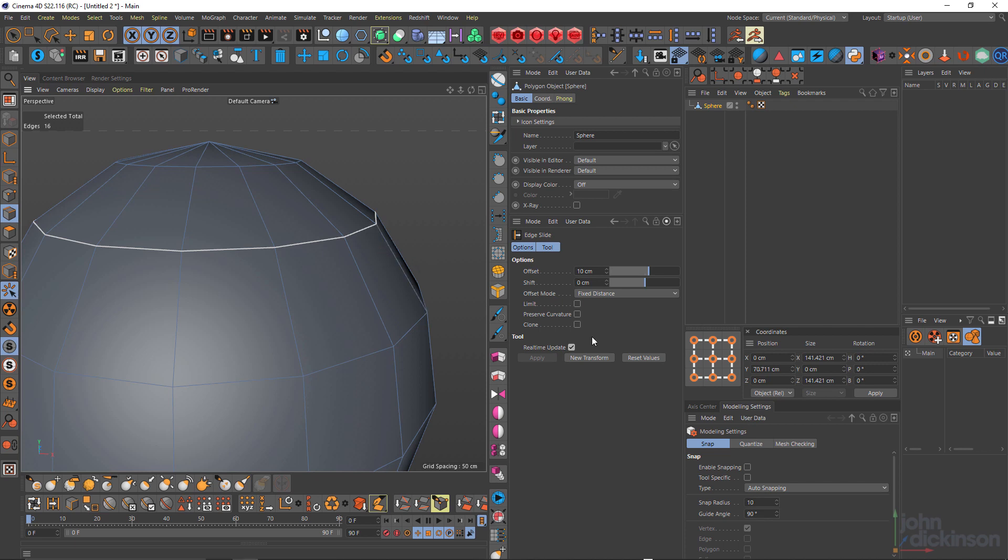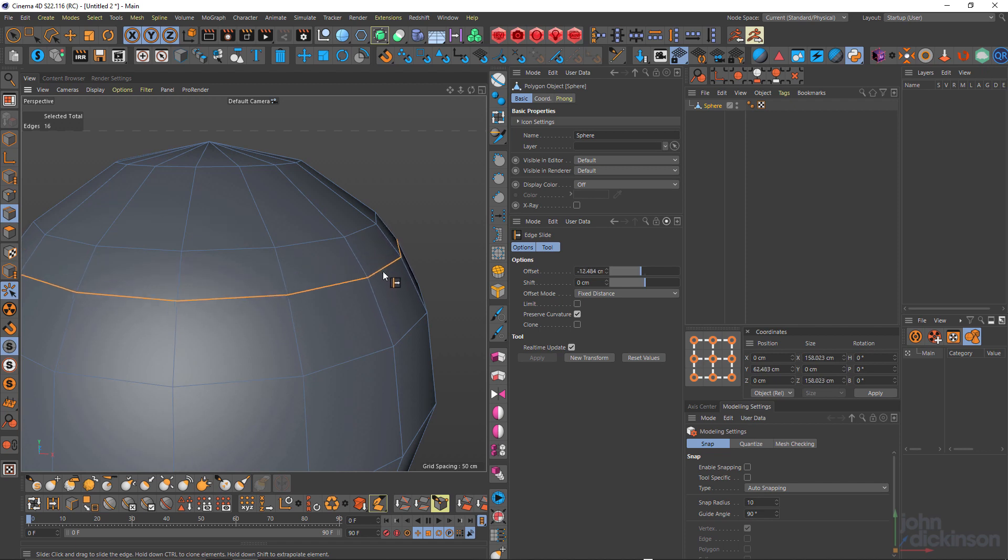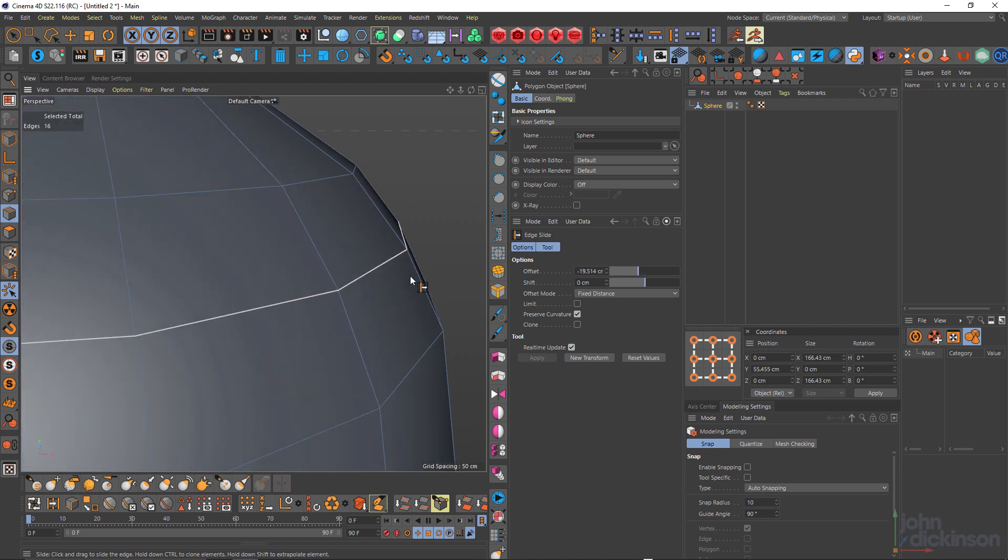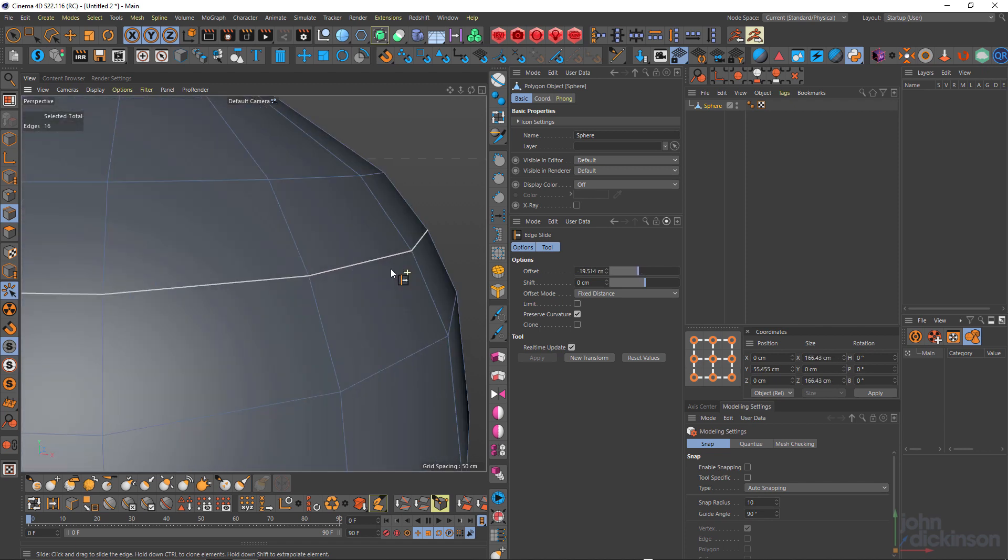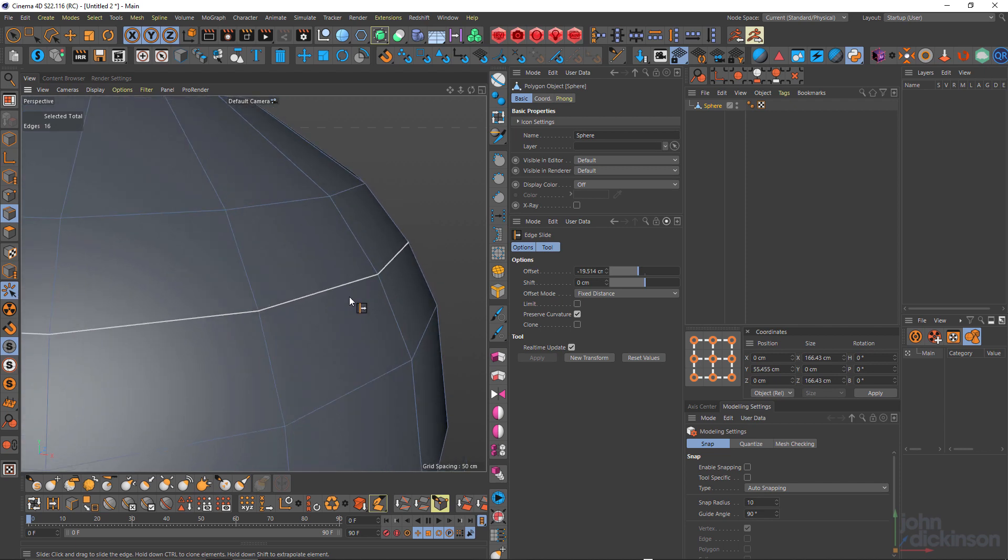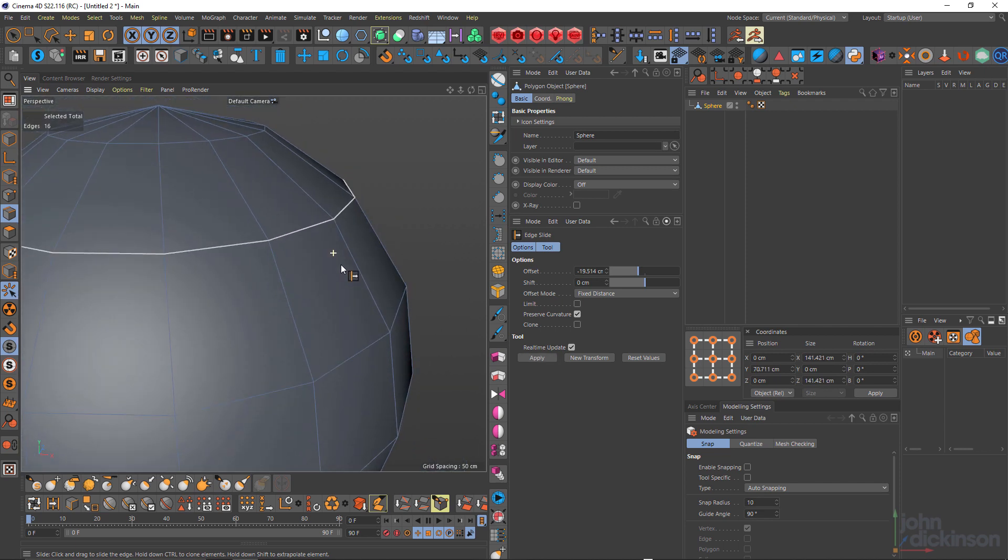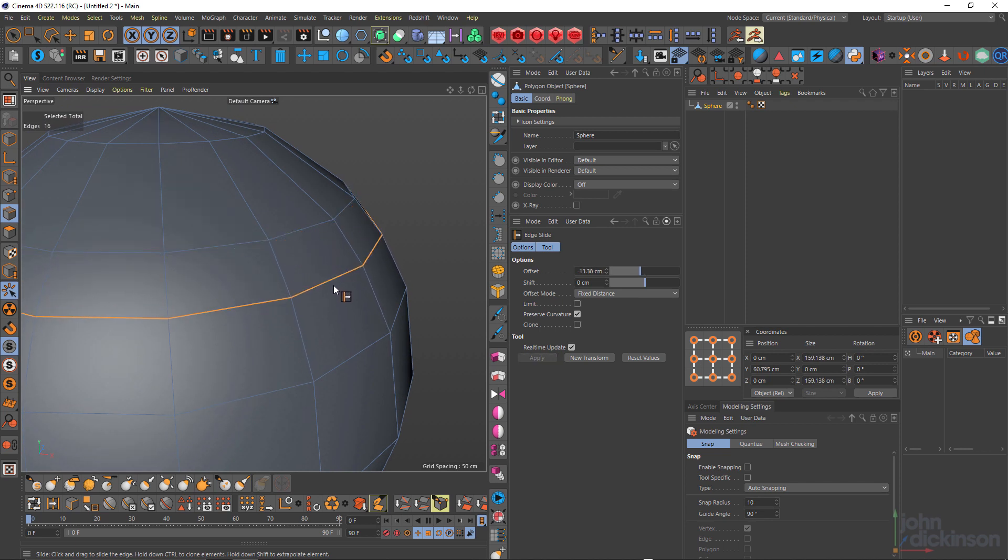And if I turn preserve curvature on and then control drag out an edge, you can see it's trying to maintain the curvature of that sphere. And I can't tell you how many times this has saved me in my work. So super handy. You don't have to eyeball. If you need to add curvature, you can actually add it as you're sliding it out.